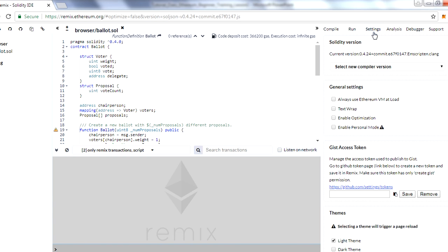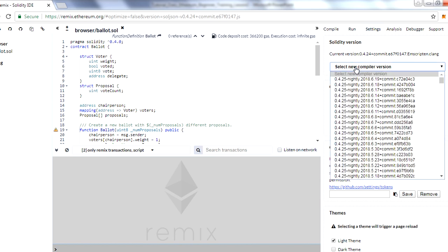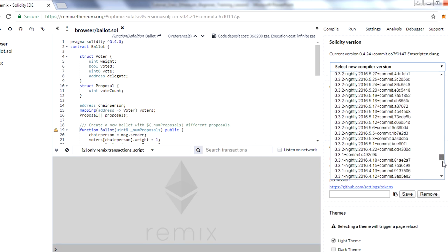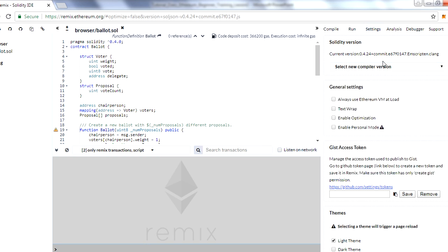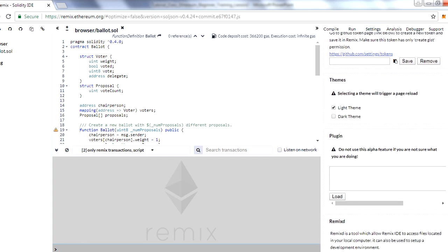Settings will show the different settings available. One question I always receive is where you can check the Solidity version. Solidity is the language we are using to build smart contracts — there are other languages available but Solidity is the most commonly used. From this dropdown you can check all versions available for Solidity. The current version we have right now is 0.4.25, and you can scroll down to see all versions. We always select a newer version for compilation.